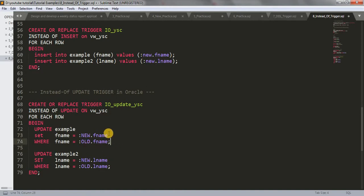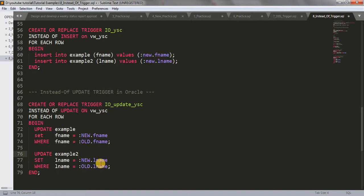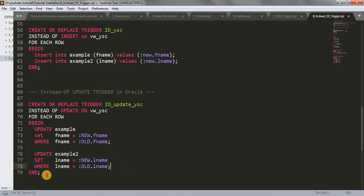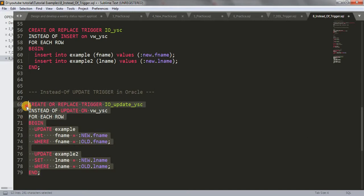Same with the second table: UPDATE example2 SET lname = :new.lname WHERE lname = :old.lname. Hope this concept is clear to you. Let me copy this and paste it in SQL Workshop.